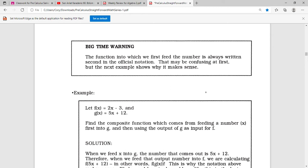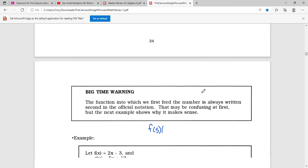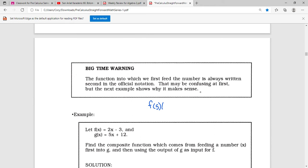So whatever is written second — in f of g of x, that's g — is what we're going to feed in first. Then we're going to feed that into f. That may be confusing at first, but the next example shows why this makes sense.